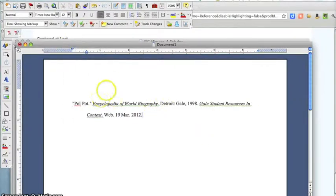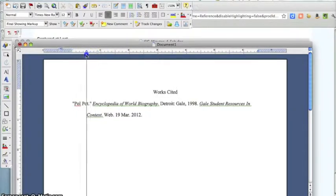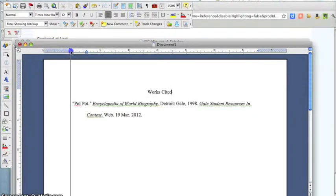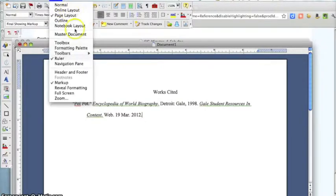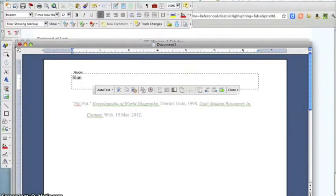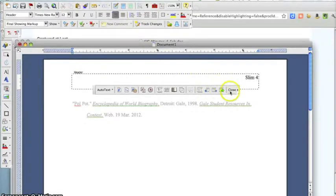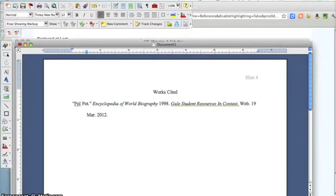I'm going to put at the top: Works Cited — and this should be centered. In the header, you would like to have your last name. So I'm going to click on View, Header and Footer, and put 'Slim' because that's my last name. I've written a three-page essay, so this is page four, and I would like this to appear in the upper right-hand corner. So there we are — Pol Pot, Encyclopedia of World Biography. On the slip, you don't really need this information — click on 1998 like that. You don't really need a period right there either.